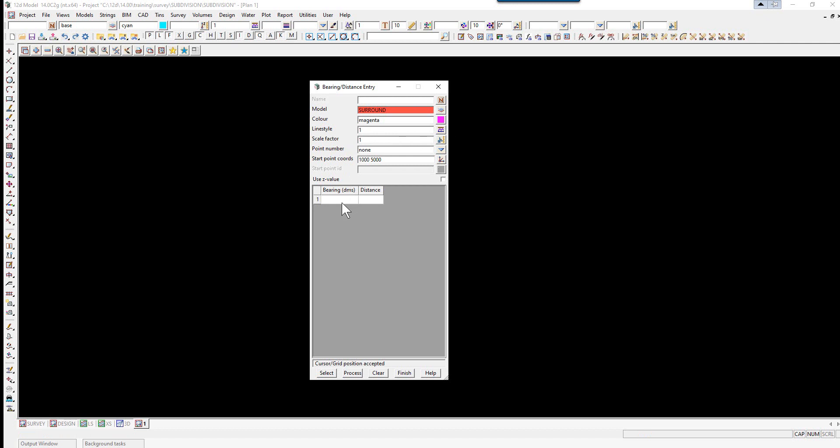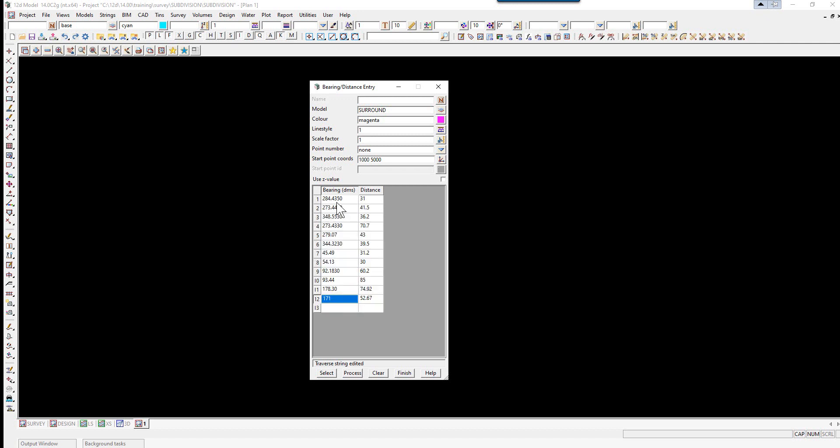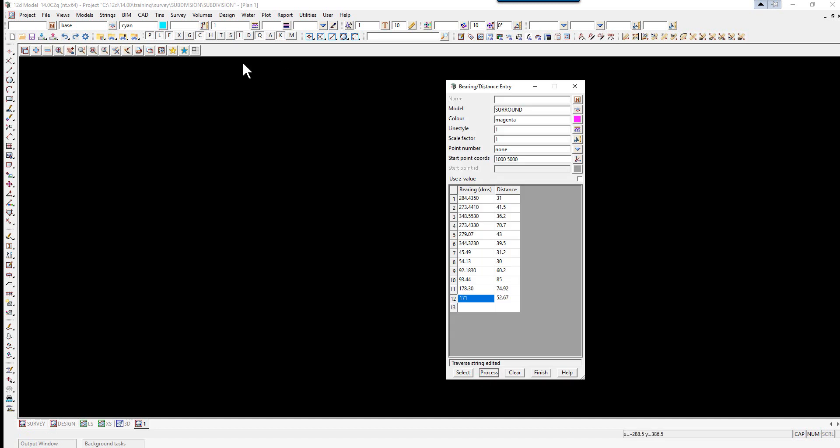We can type in the bearing and distances around the lot. These are as per the training manual, so 284.4350, enter. You press enter to move between the fields. When all the lines have been typed in, we select Process.